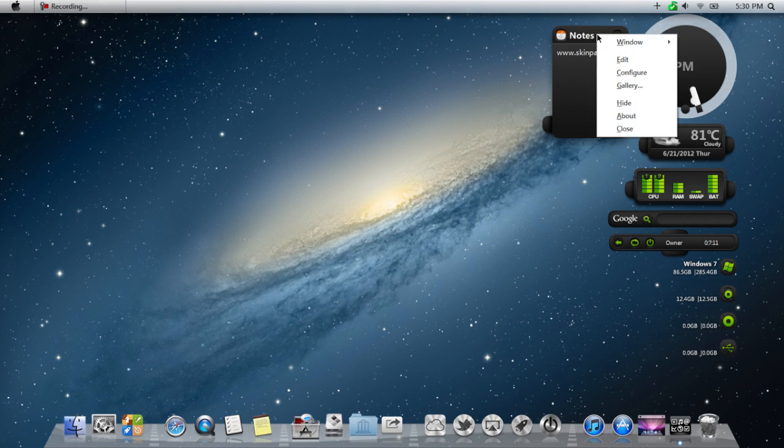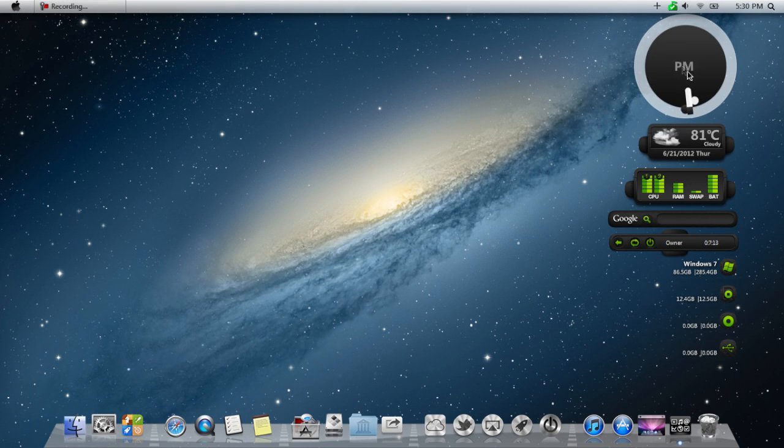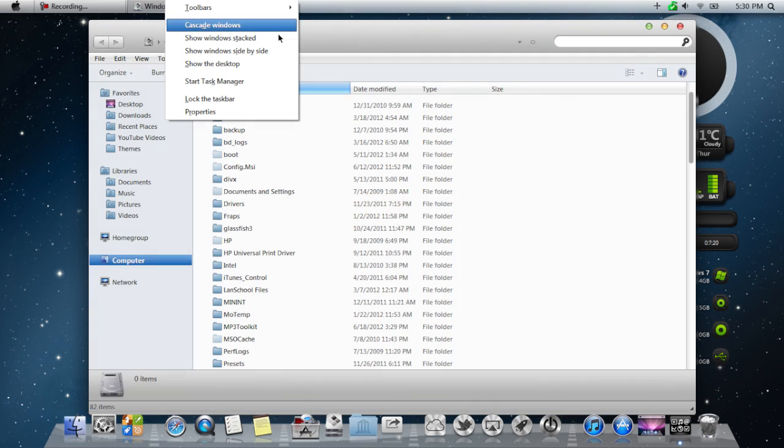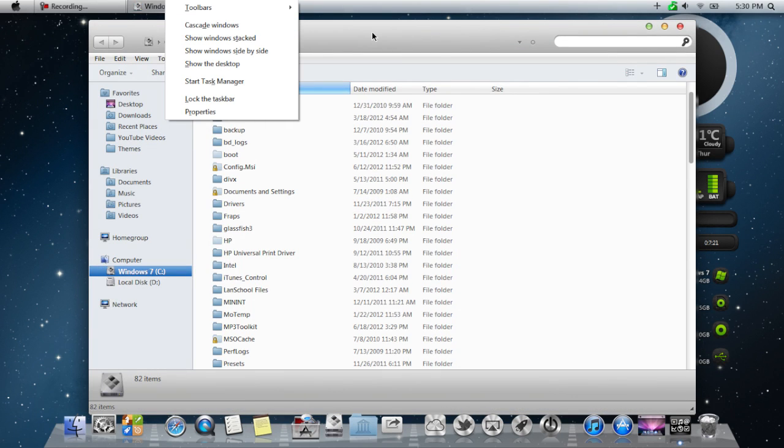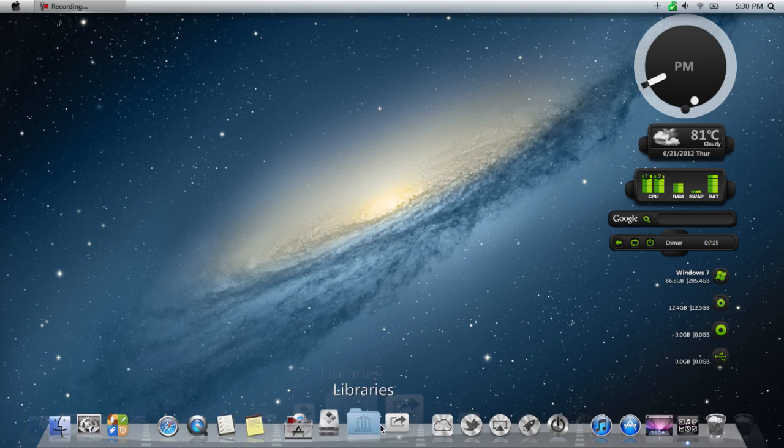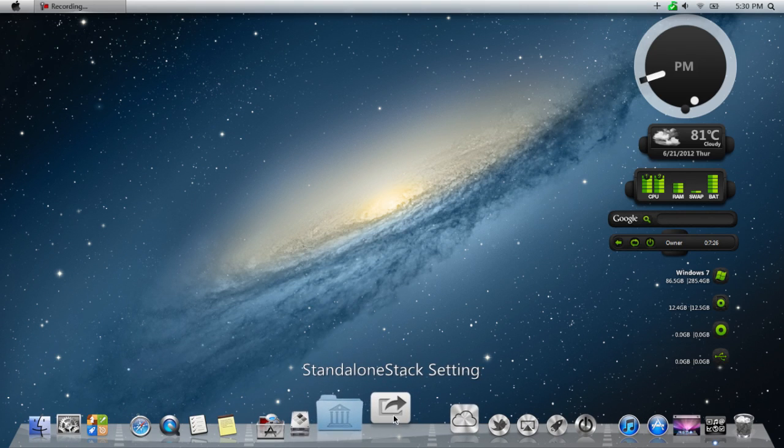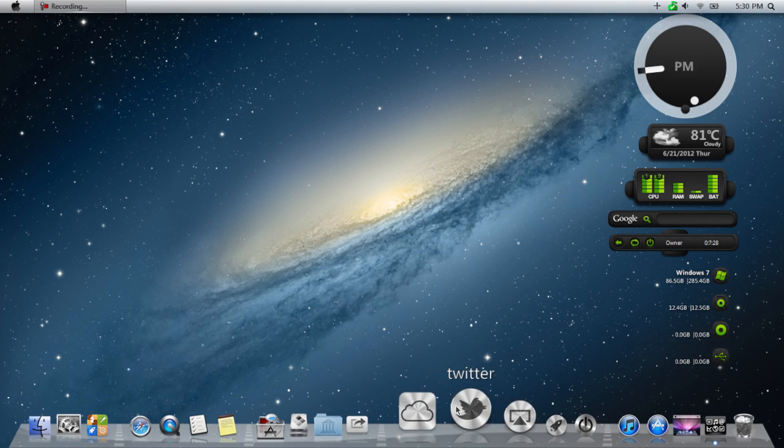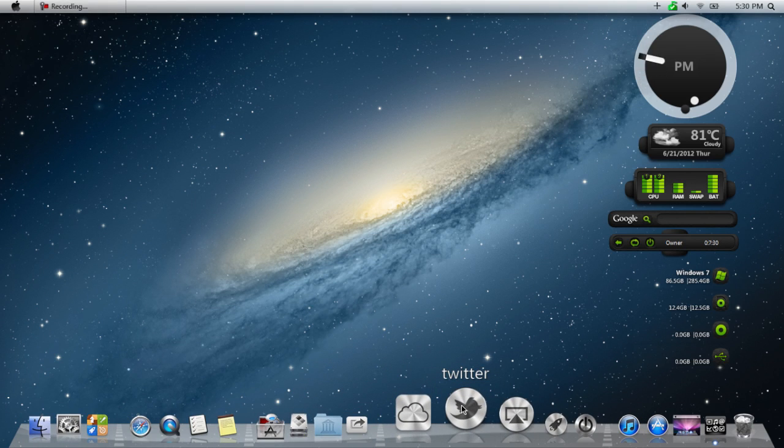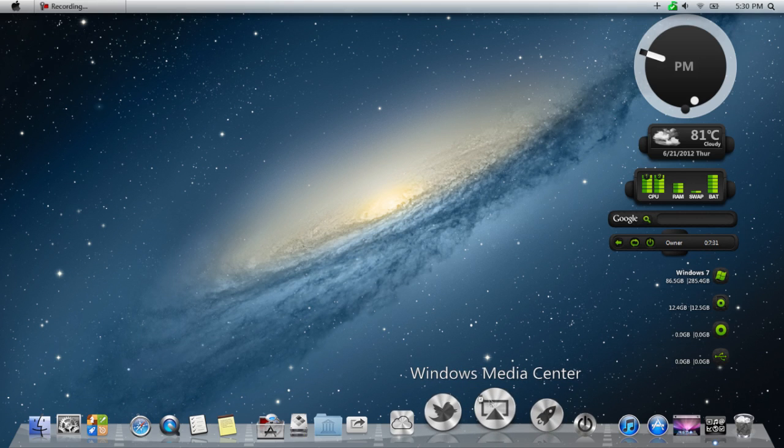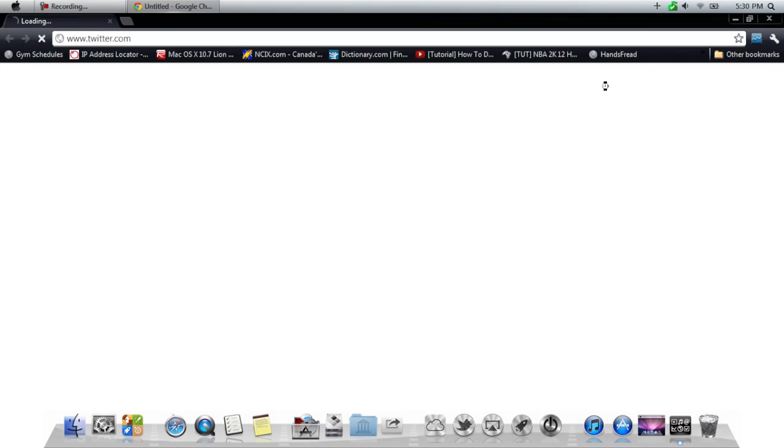We've got Notepad. All these things you can actually close. If you don't like it, you can just close it. So, it's really cool. I suggest checking it out for sure. We've got iCloud. We've got Twitter. All Twitter is, it's just a link to the Twitter website. So, again, this is a pretty cool theme.